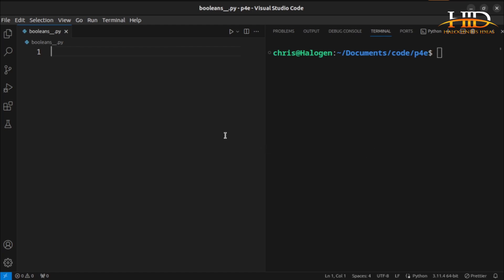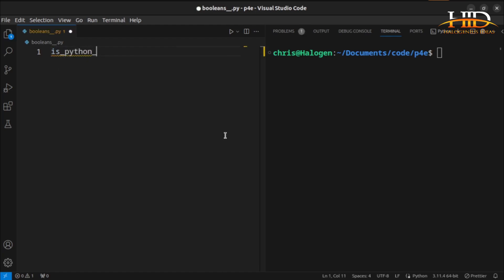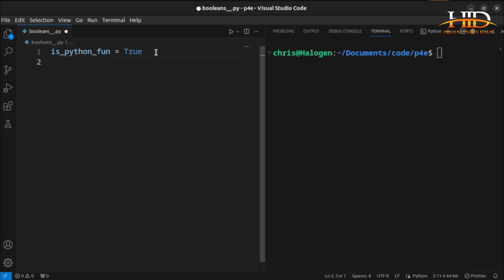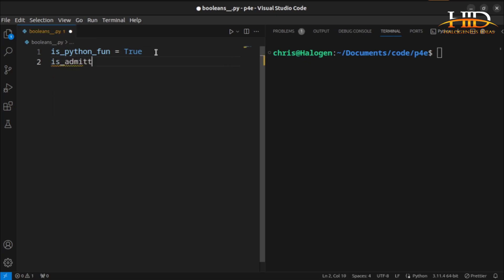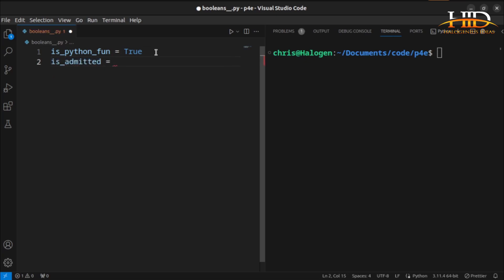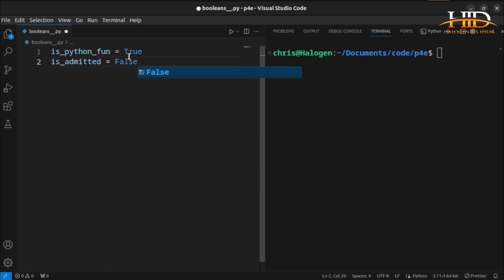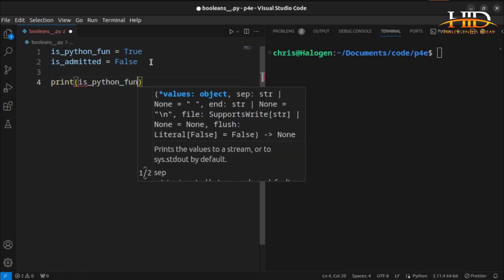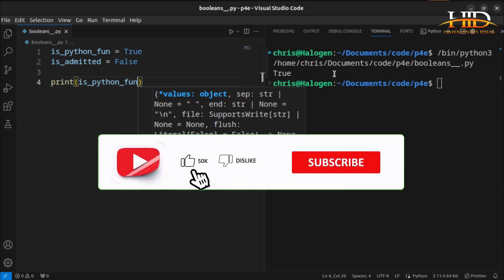The basic usage: you can say `is_python_fun`, and the value will obviously be true. Something as little as this is a boolean data type. Another thing — you can do something like `is_admitted`. If the person is not admitted, it's false. So these are the two possible values of a boolean: true or false. We can print `is_python_fun`, and if I save and run it, you see it is giving me true.